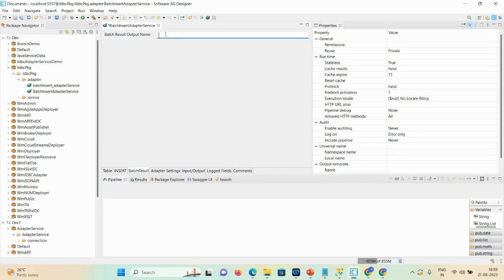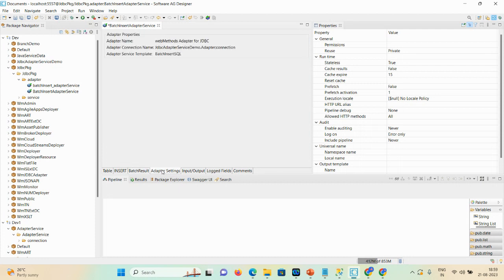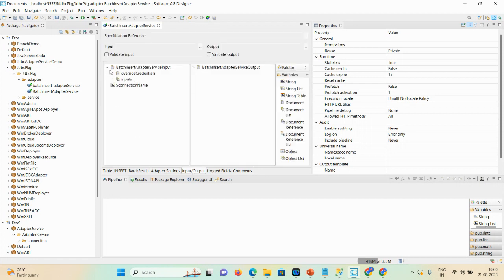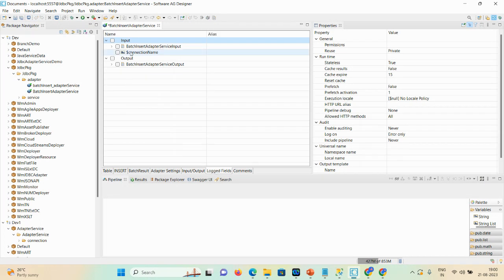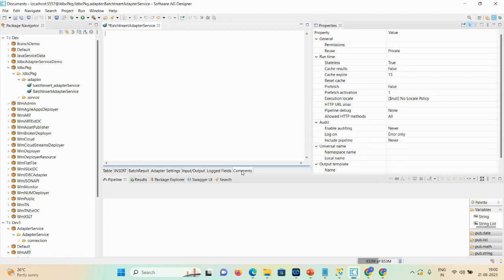For batch result, you can give the name 'result'. In adapter settings you can see the adapter name, adapter connection name, and adapter service template name. In input/output, you can see the input fields we already selected and in output we have the result field so you know how many records were inserted into your database. In log fields you can see the input details, and in comments you can mention your comments as per requirement. Then save the demo.